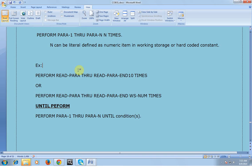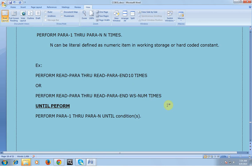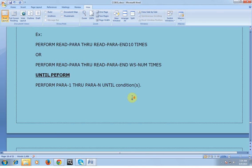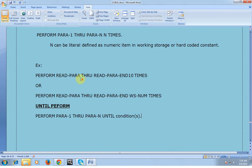For example, if I have a file which I know has exactly 10 records, instead of coding multiple PERFORM statements to read each of the 10 records, I can simply write PERFORM READ-PARA THROUGH READ-PARA-END 10 TIMES and it will continue to read each record from the file. Or, if you are not sure how many records the file has, you can declare a variable — say WS-COUNT — that counts the number of records in the input file, and perform accordingly.